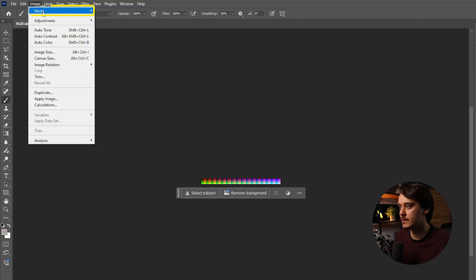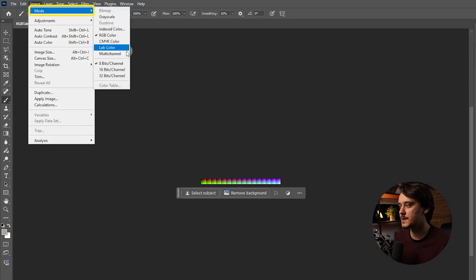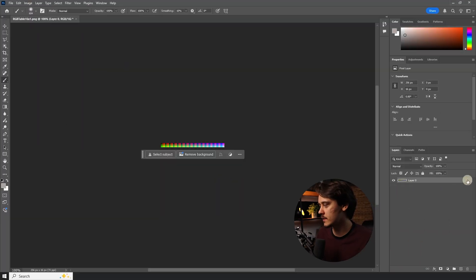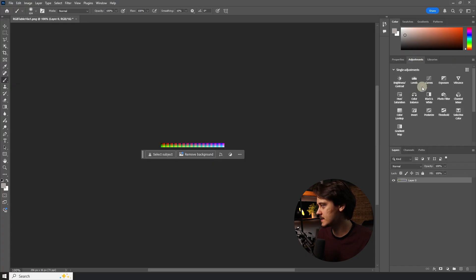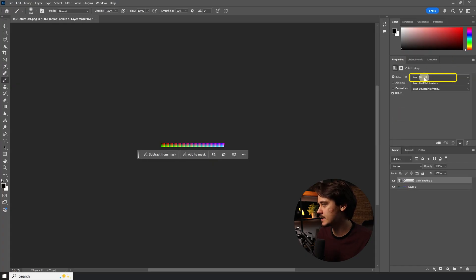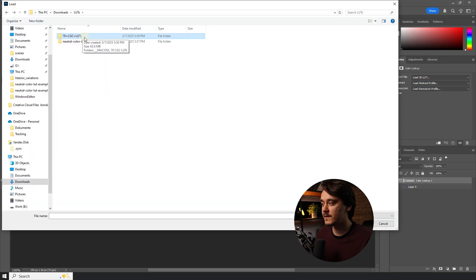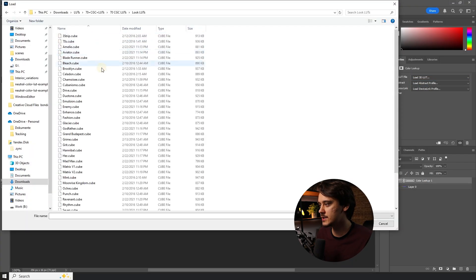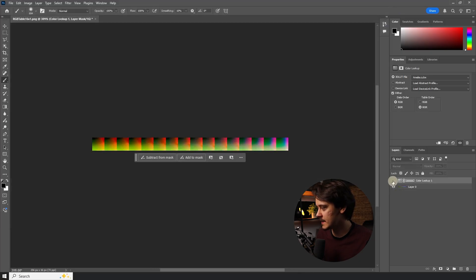First let's go to Image, Mode and switch to 16-bit channel. Then unlock the background layer. Now let's add an adjustment — Color Lookup. Click here to load one and click again. Now let's find the CGC LUTs that we have downloaded and choose anything. As you can see it has applied changes to the texture.